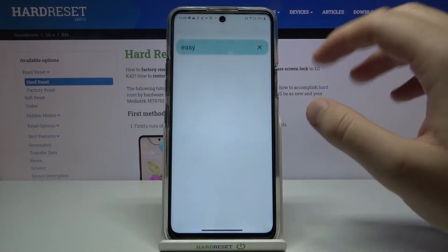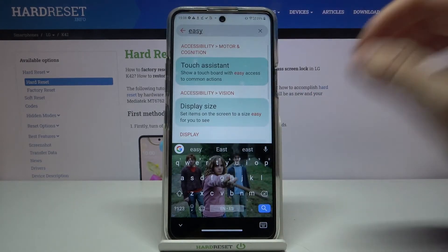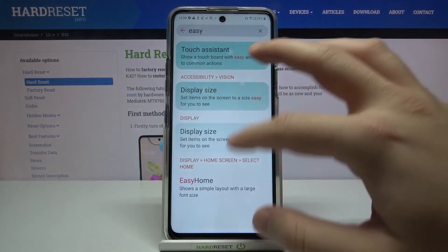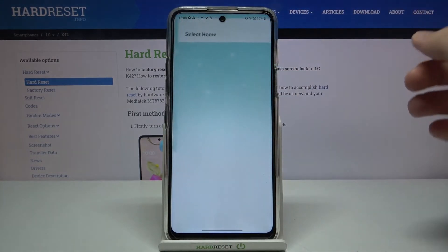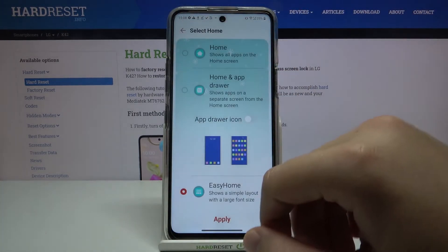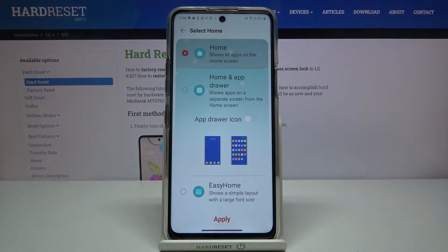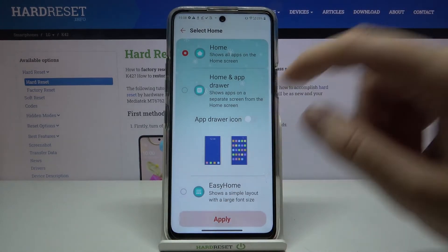And if you want to go back to the previous settings, you have to do the same — go right here and then simply change it back to Home and click Apply.